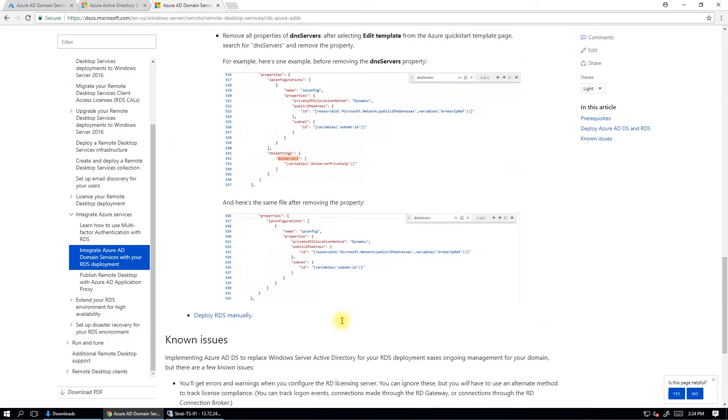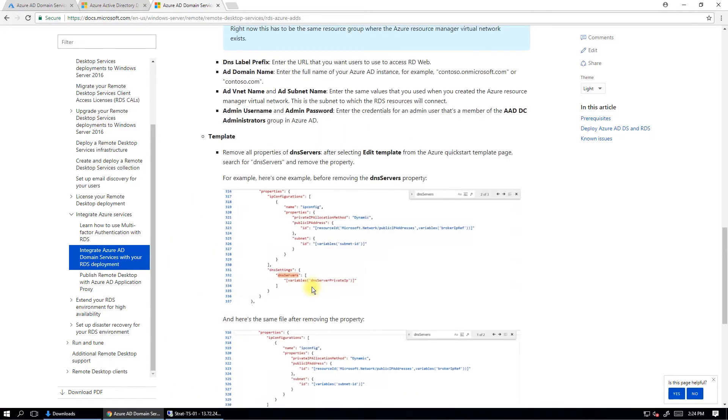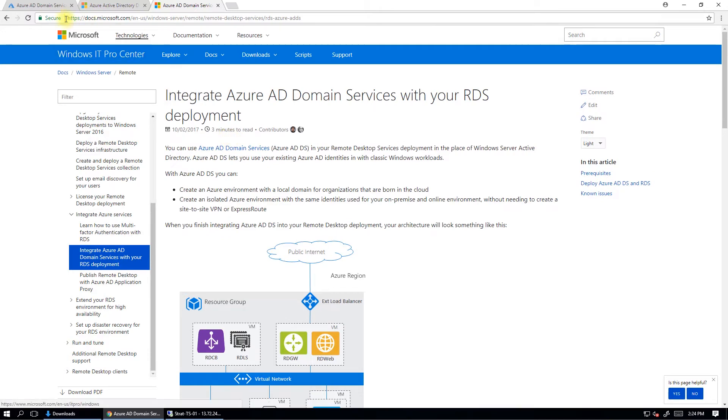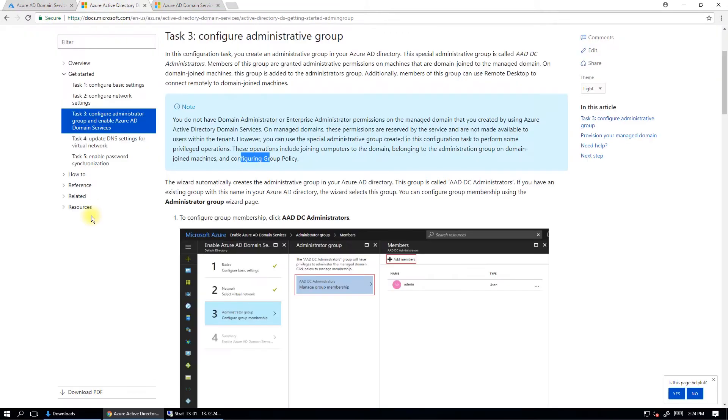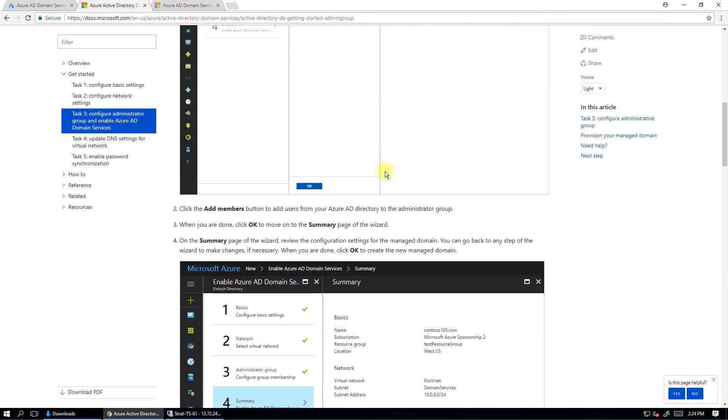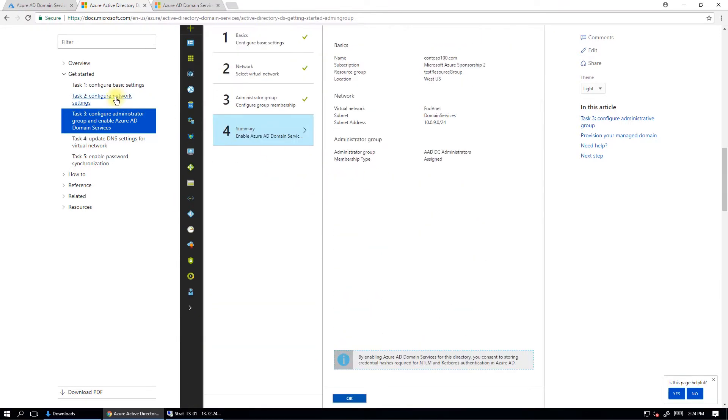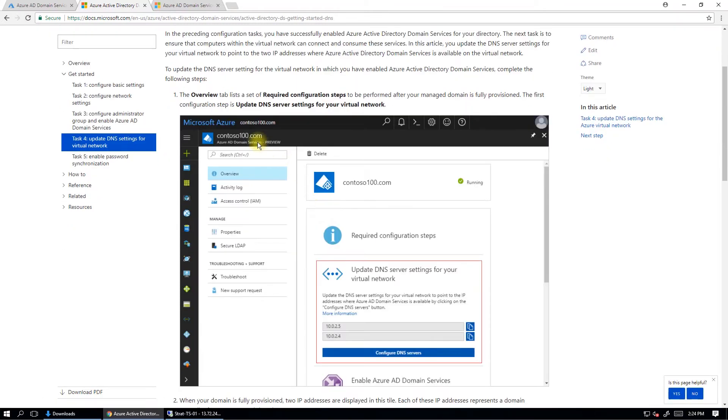It does say down the bottom here you might get a few errors when it comes to licensing, which pop up. But it says here that you can safely ignore those warnings and it won't actually kick the users out. So there's a link there. We'll add this to the notes of this video. If we go back to the instructions here, so we're up to number three. This is the DC administrators group, the domain controller administrators group. So you add the people in there that want to give access to it. So you go through there and go next. And then you've got to update the DNS settings.